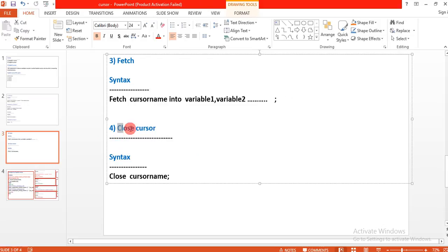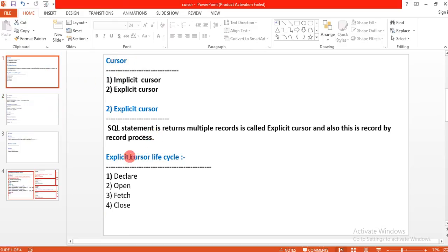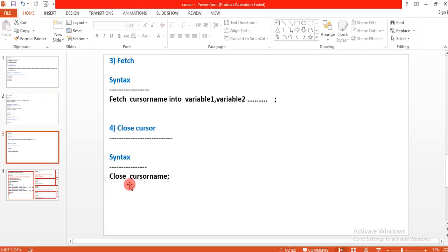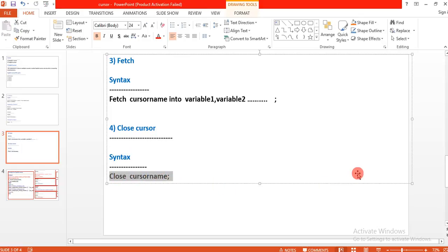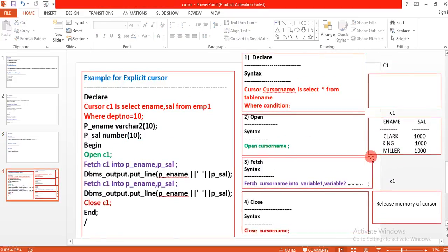After fetching, we close the cursor. The syntax is: CLOSE cursor_name. So we declared the cursor, opened it, fetched data from it, and now we close it with CLOSE cursor_name. Let's go through a complete program to see how to use the explicit cursor in PL/SQL.